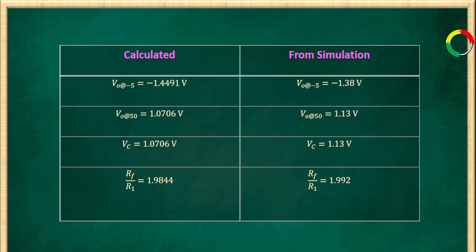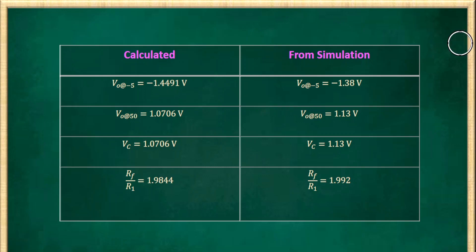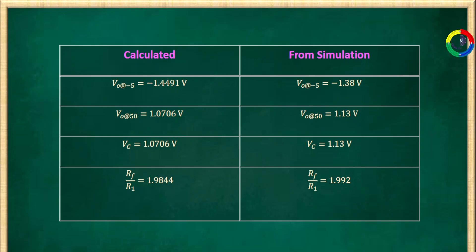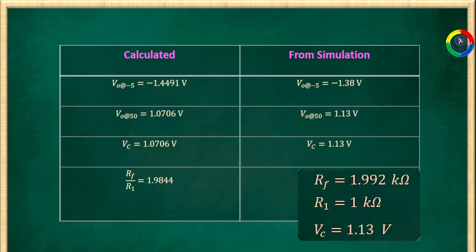Here are the deviations from the calculated and the simulated values. We have the output voltage of minus 1.4491 volts in the calculation, and from our simulation we get minus 1.38 volts. Similarly, at 50 degrees centigrade, the calculated value is 1.0706 volts and the simulated value is 1.13 volts. Following procedures as in the previous video, we can get VC, the offset elimination value of 1.13 volts, and the ratio RF over R1 equals 1.992 from the simulated model and design our amplifier based on these simulated values.